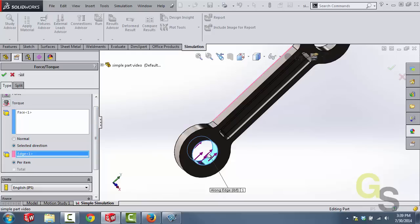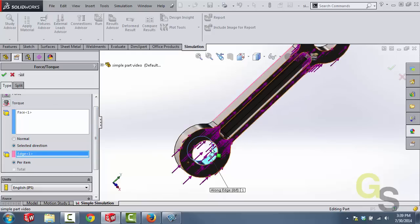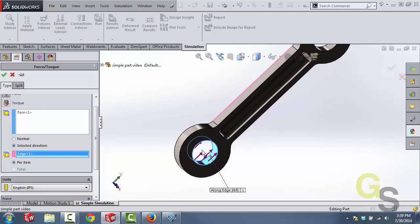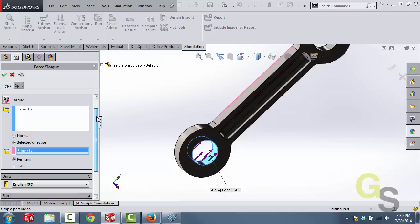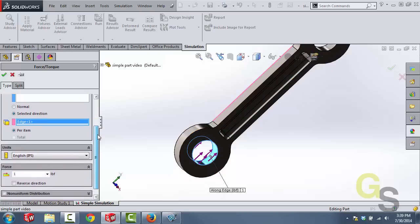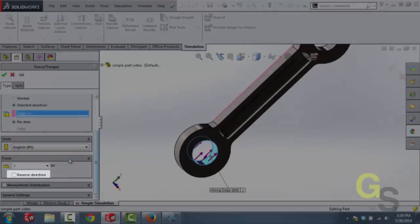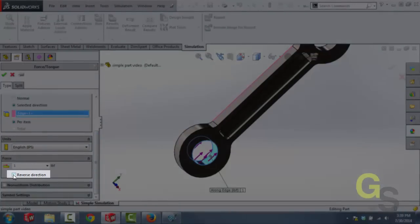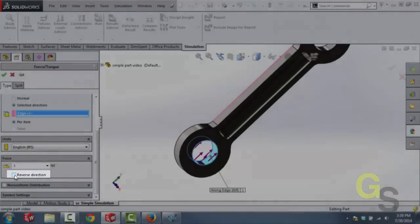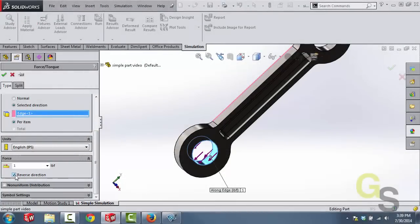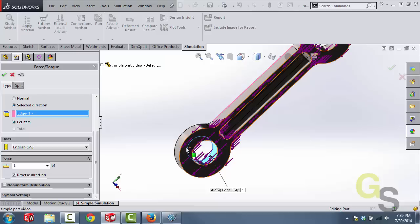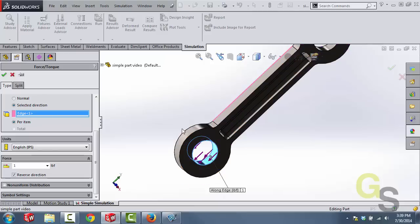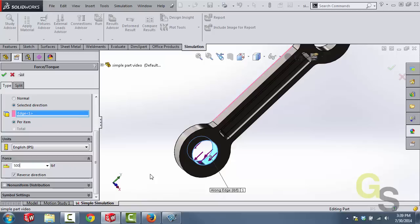Now we can see that the arrows are pointed in the general direction but we want the arrows to go in the opposite direction. So what we're going to do is just scroll down and then select this reverse direction option. That's going to take the arrows and it's going to make sure that we have a pulling force on this linkage arm. The next thing that we're going to do is enter in our force value of 500 pounds. And once we have that we can click the OK button.